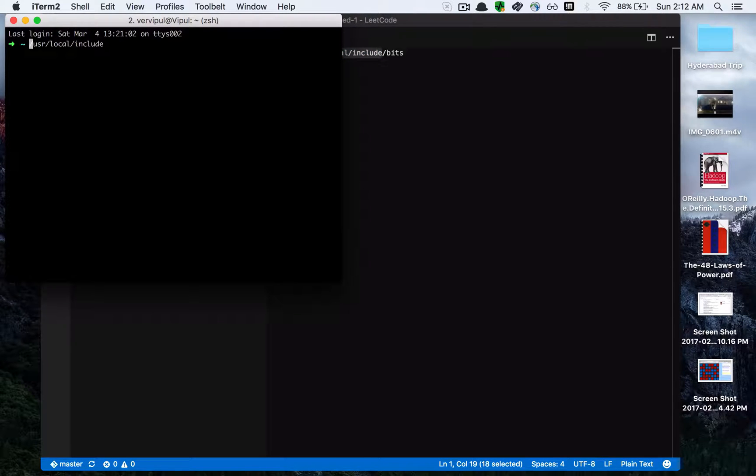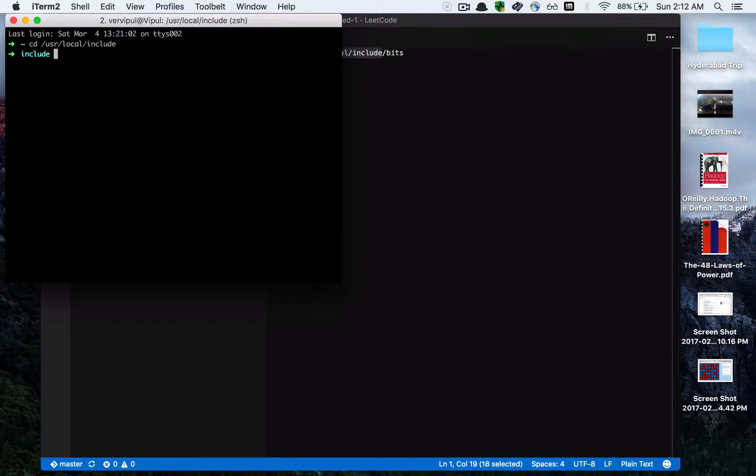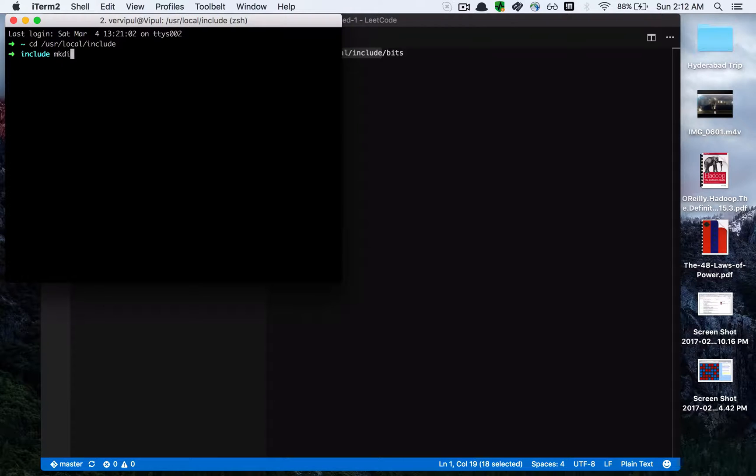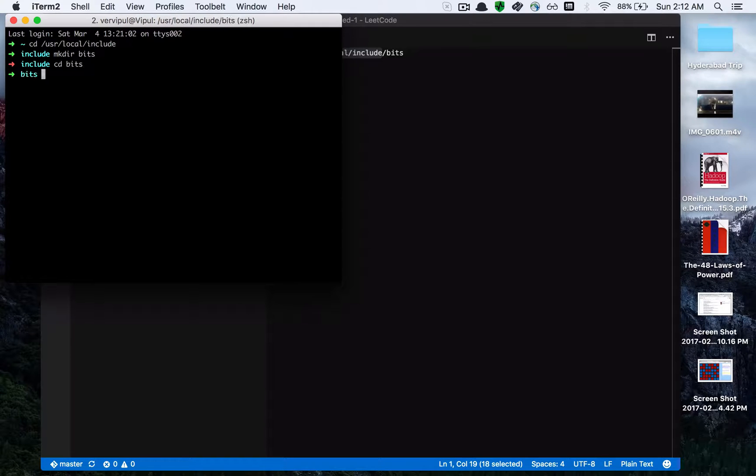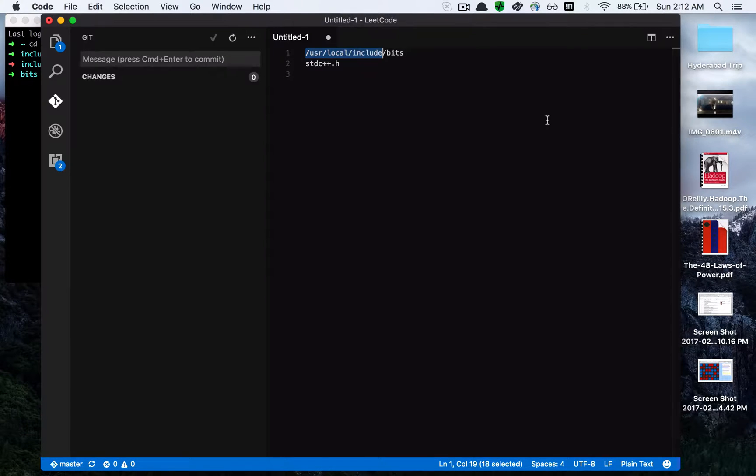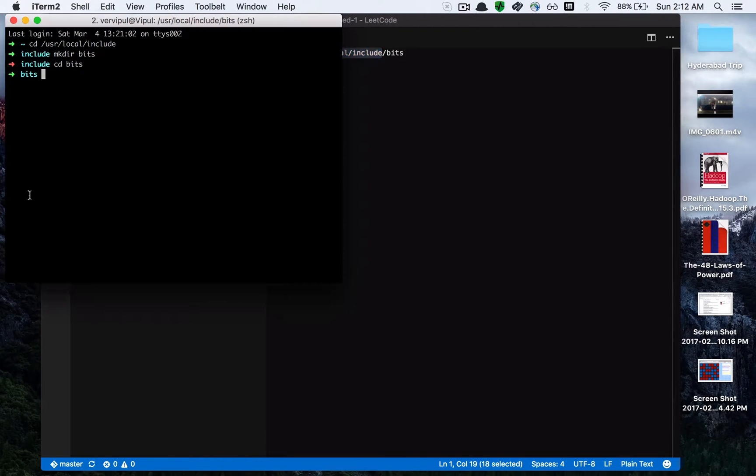What we'll do is create a folder named bits. We'll do mkdir bits. After we do that, we'll cd into that folder and create a file named stdc++.h.